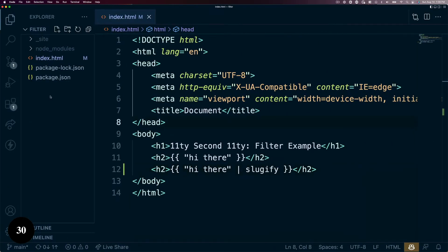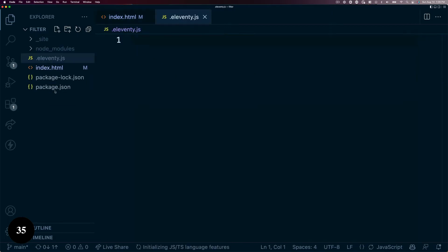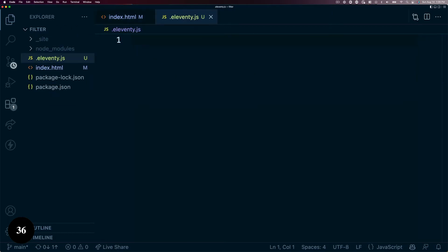Next, to make a custom filter, we need to have a configuration file. We'll create the .eleventy.js file in our project root.